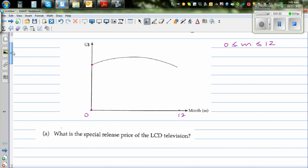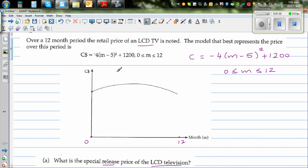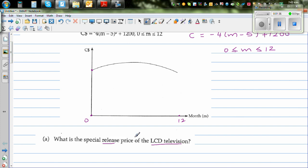The first question is: what is the special release price of the LCD TV? So when it was released, what is the price? In other words, we need to find C when m is equal to 0.